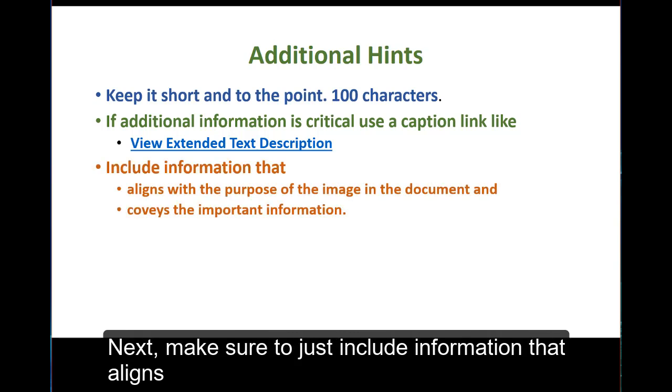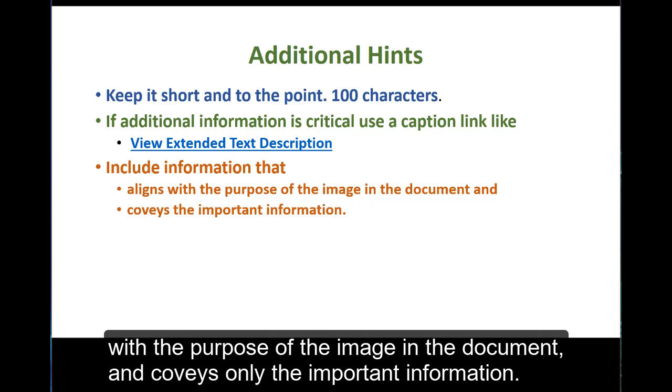Next, make sure to just include information that aligns with the purpose of the image in the document and conveys only the important information.